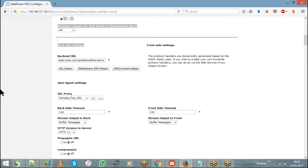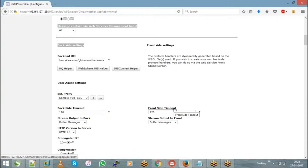Next are the back-side and front-side timeout settings. Front-side is the connection between the client and DataPower; back-side is between DataPower and the backend. These settings define how long the connection can remain idle — from consumer to DataPower and from DataPower to the backend.